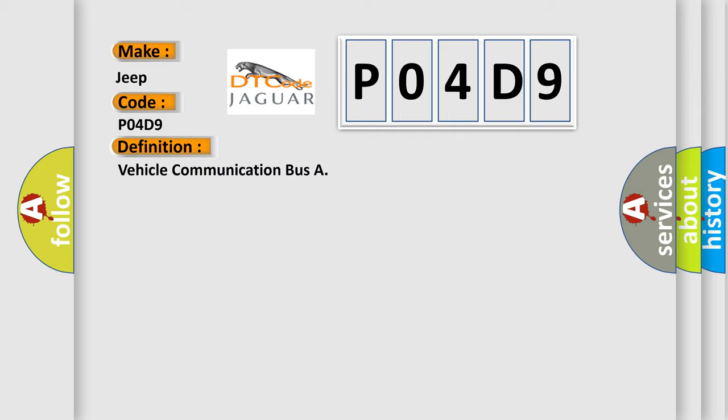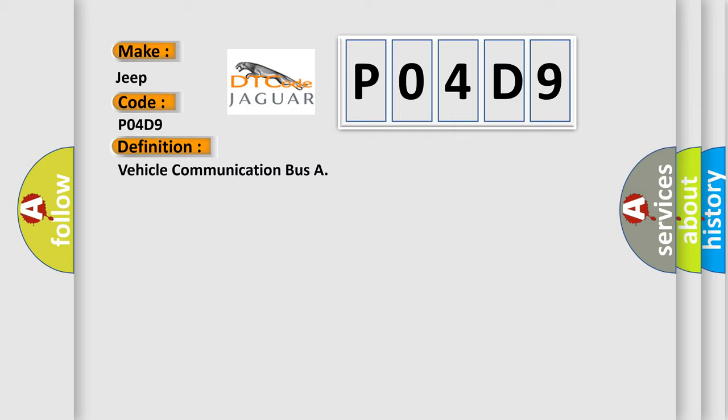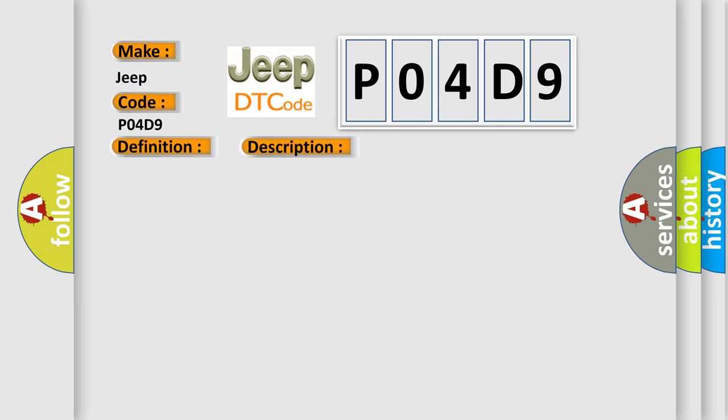And now this is a short description of this DTC code: Time after ignition on GT500 MSEC, battery voltage between 95 and 165.